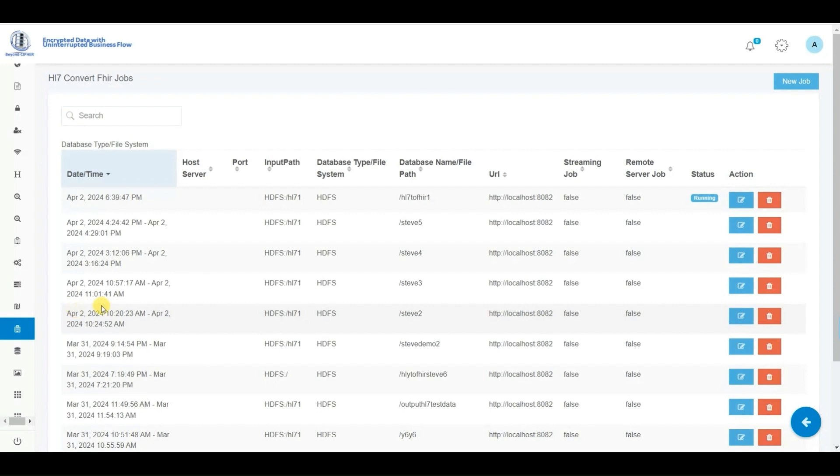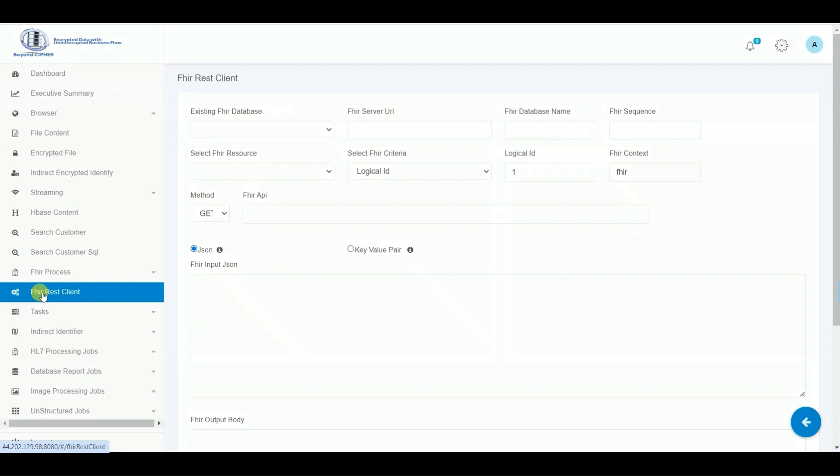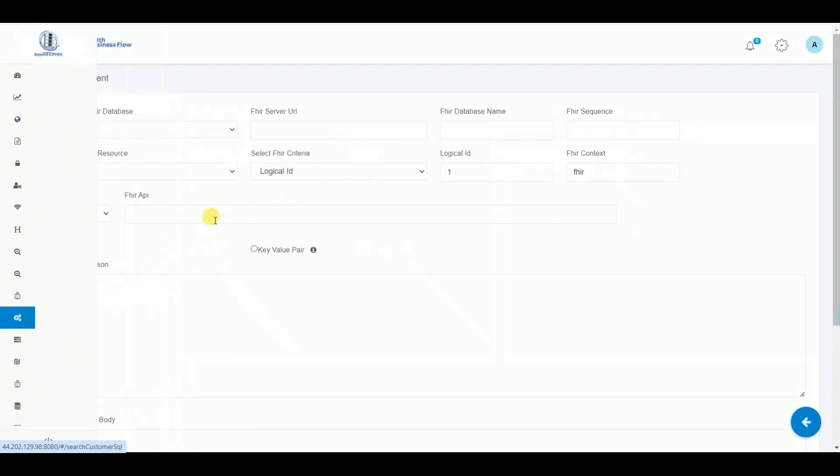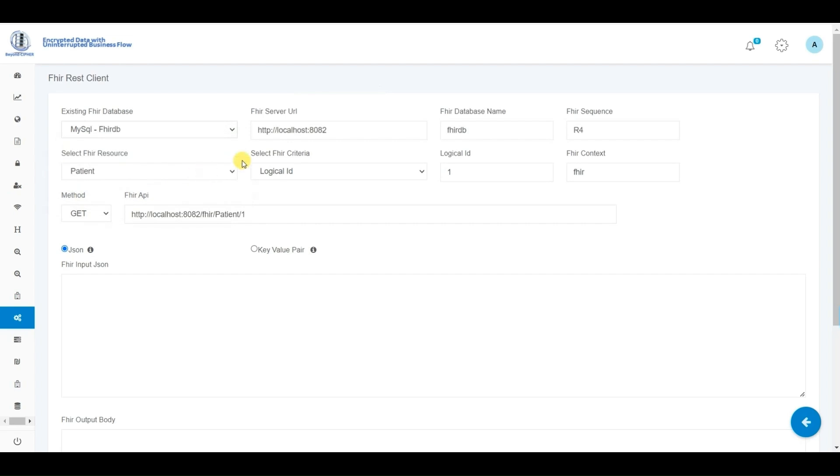Now that the process is completed, we will proceed to test the FHIR repository and make a FHIR API call to retrieve a patient record from the repository. As we observe, we have the option to select information from one of over a hundred FHIR resources.